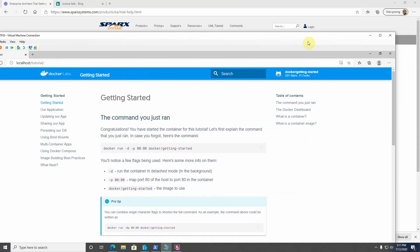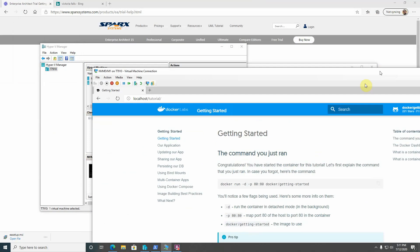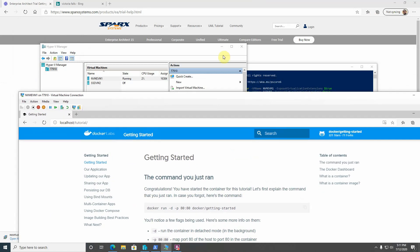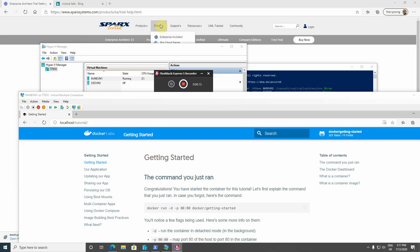So this is actually it. Keep in mind that Docker can be run within a nested virtual machine environment. Thank you.